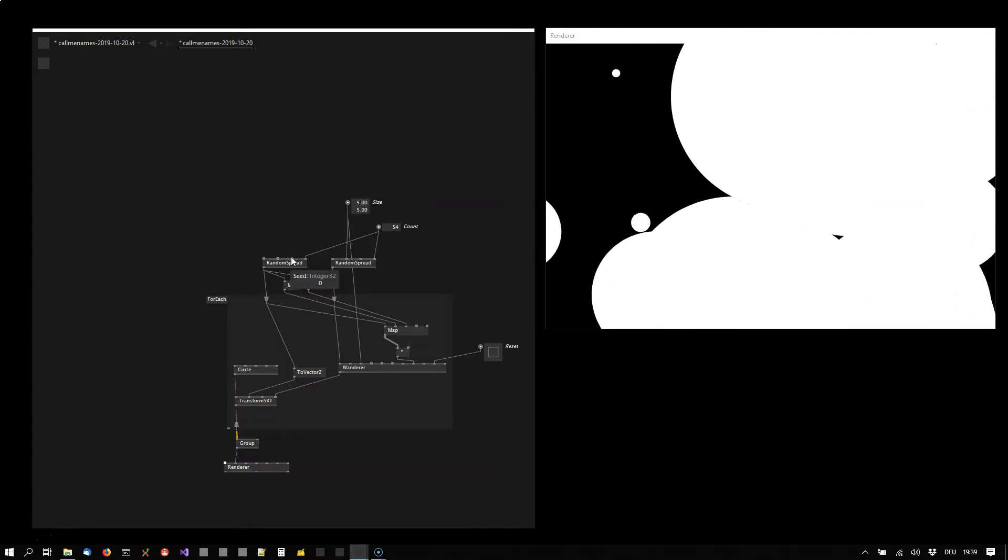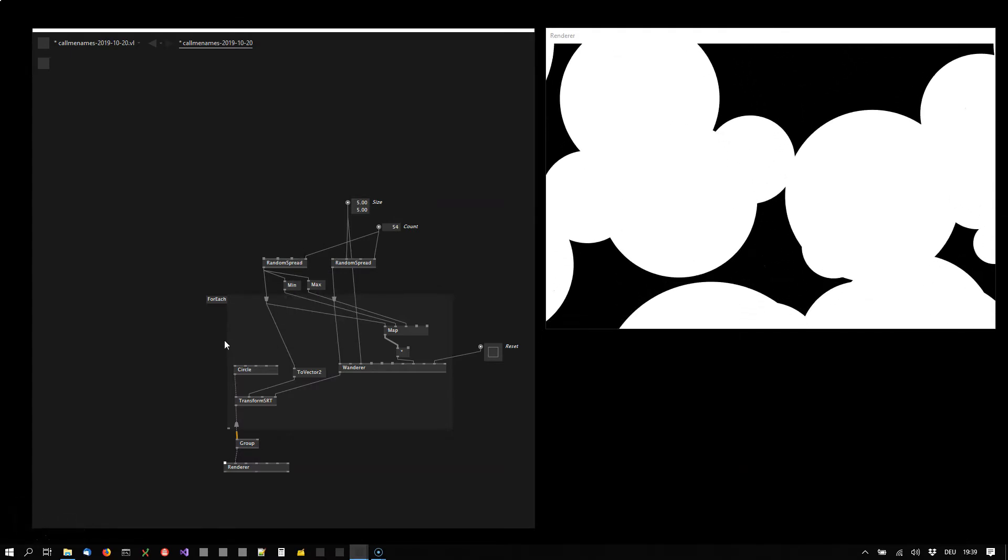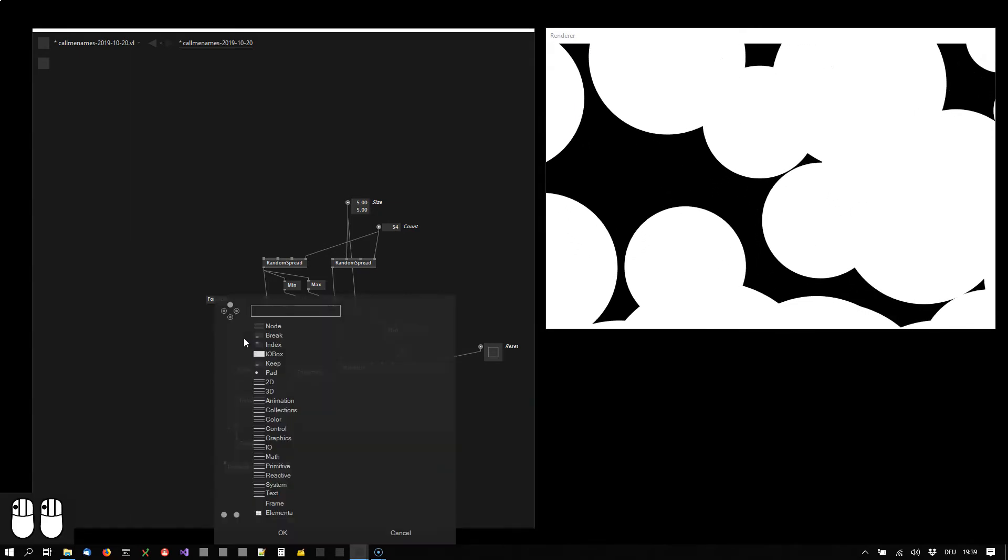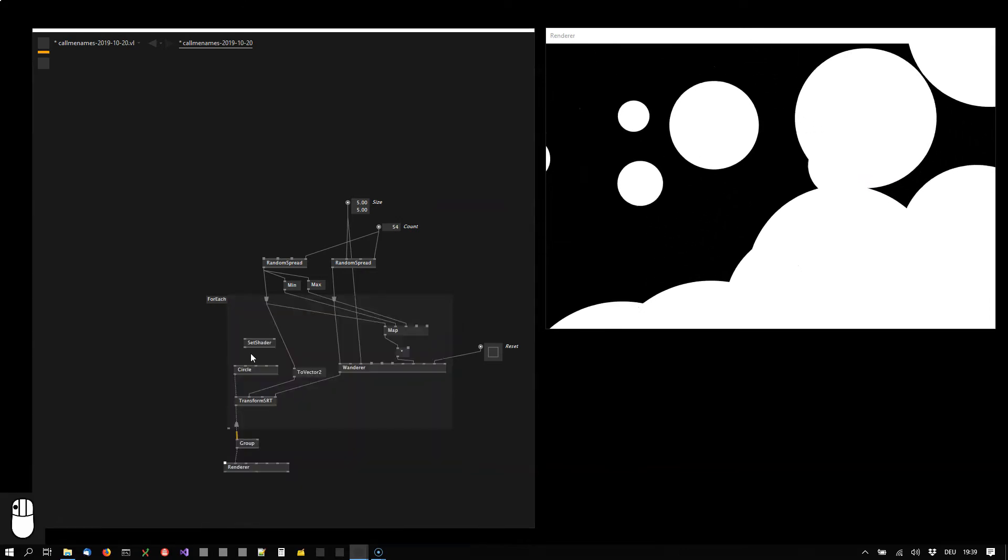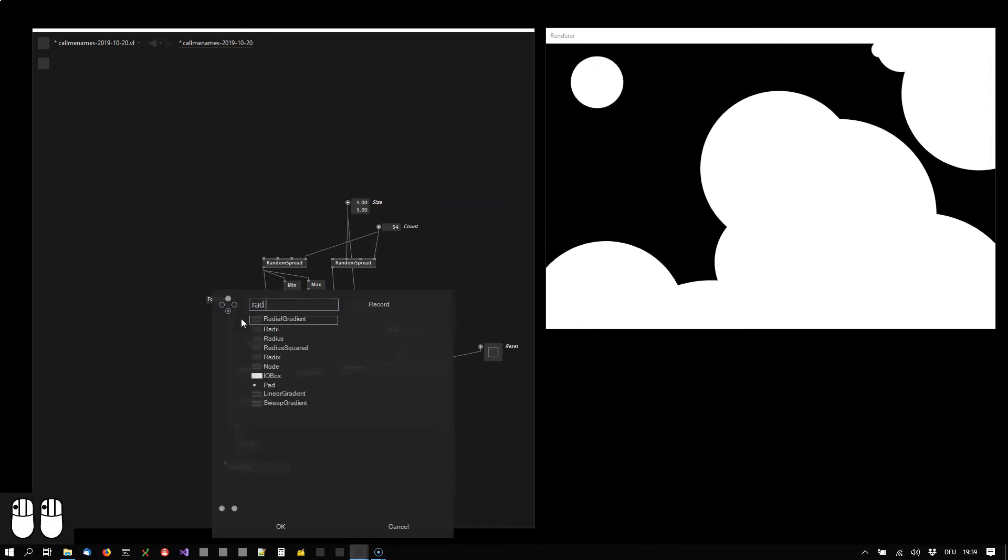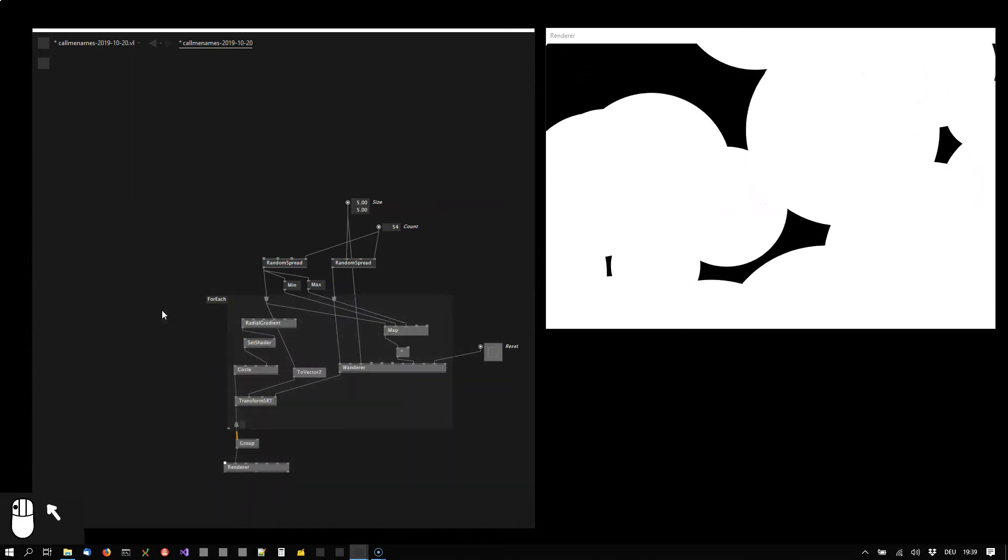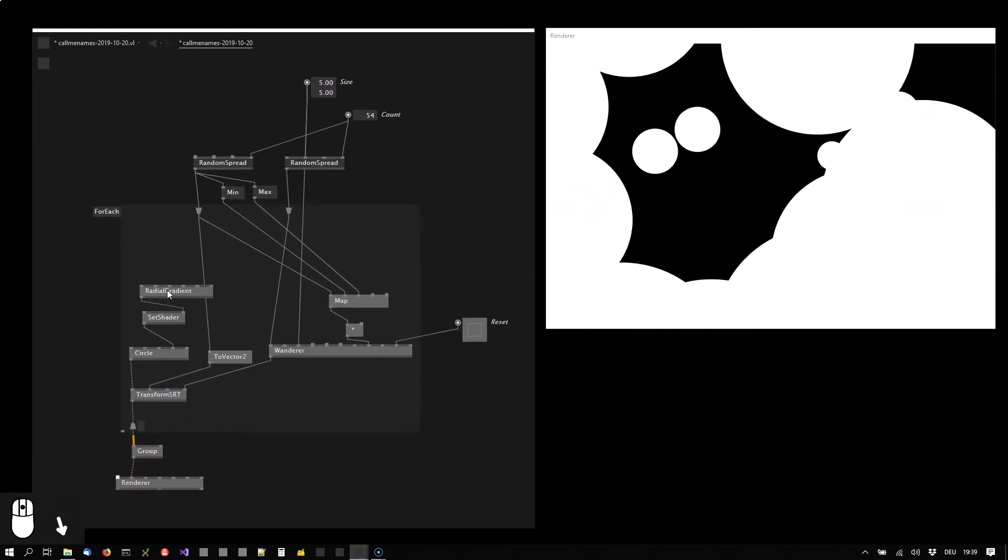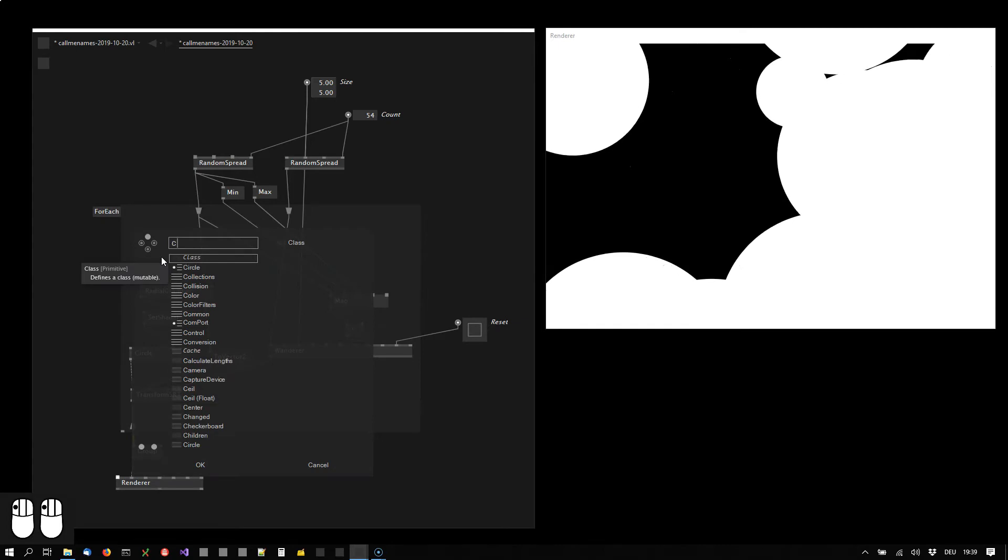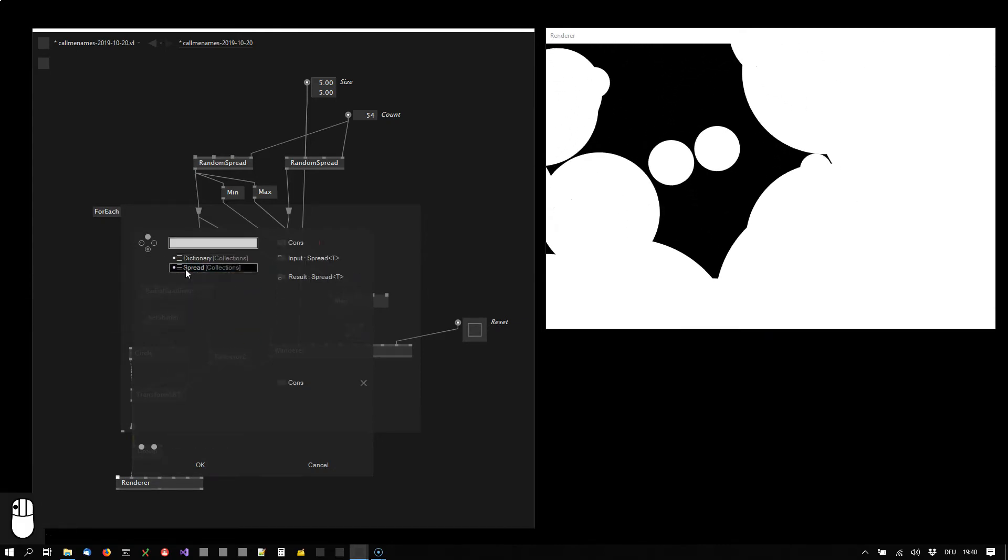Okay, next I could probably add some color and we said we wanted to do this with radial gradients. So we are using a shader to apply the radial gradient.